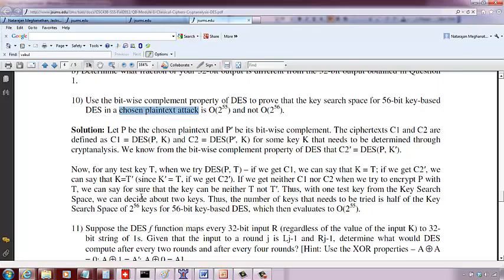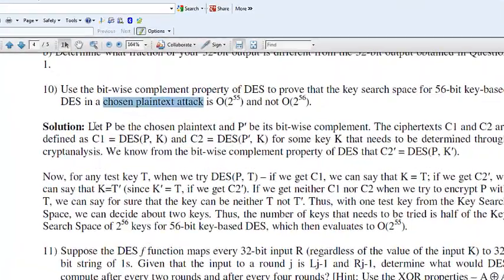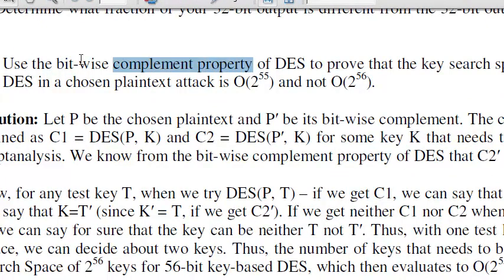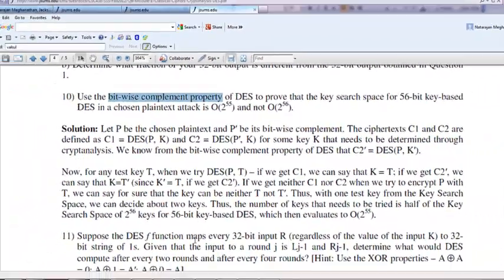So before that we need to know what property we are going to make use of. We are going to make use of what is called the bitwise complement property of DES. So what is that bitwise complement property of DES?